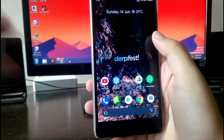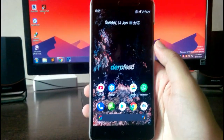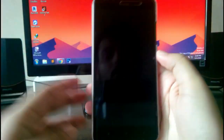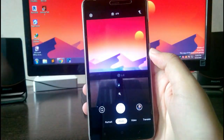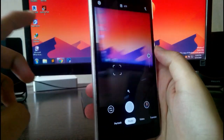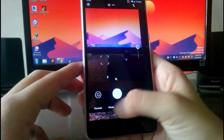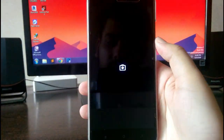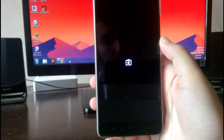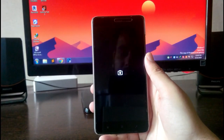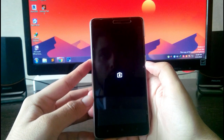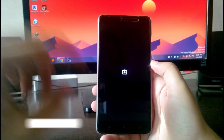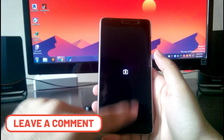YouTube is absolutely working fine with no problems. The camera — you get the Google Camera Go version, which is also working fine. GCam version 7.3 is also working fine, so both Google cameras are working.